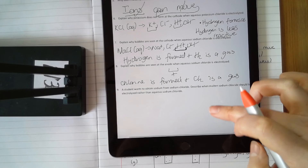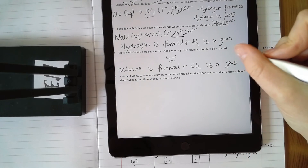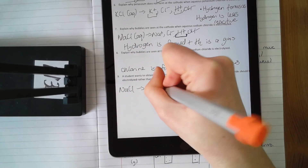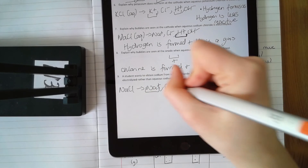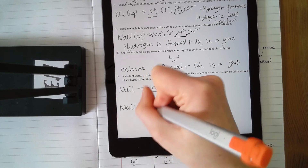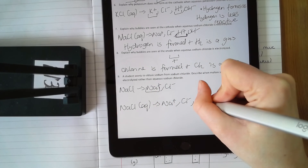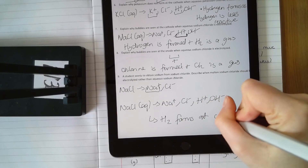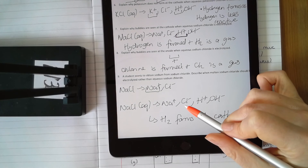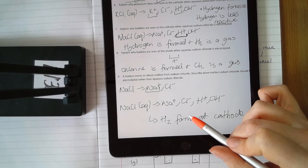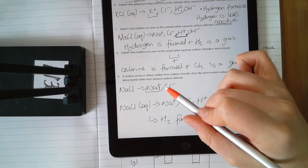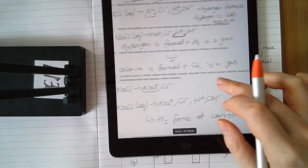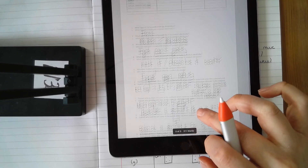A student wants to obtain sodium from sodium chloride — why should molten be used rather than aqueous? With molten sodium chloride you only have two elements, so sodium forms at the cathode and chlorine at the anode. If you use aqueous you have four ions: Na⁺, Cl⁻, H⁺ and OH⁻. Hydrogen is less reactive than sodium, so hydrogen forms at the cathode — you get no sodium at all. You must melt it rather than dissolve it in water.